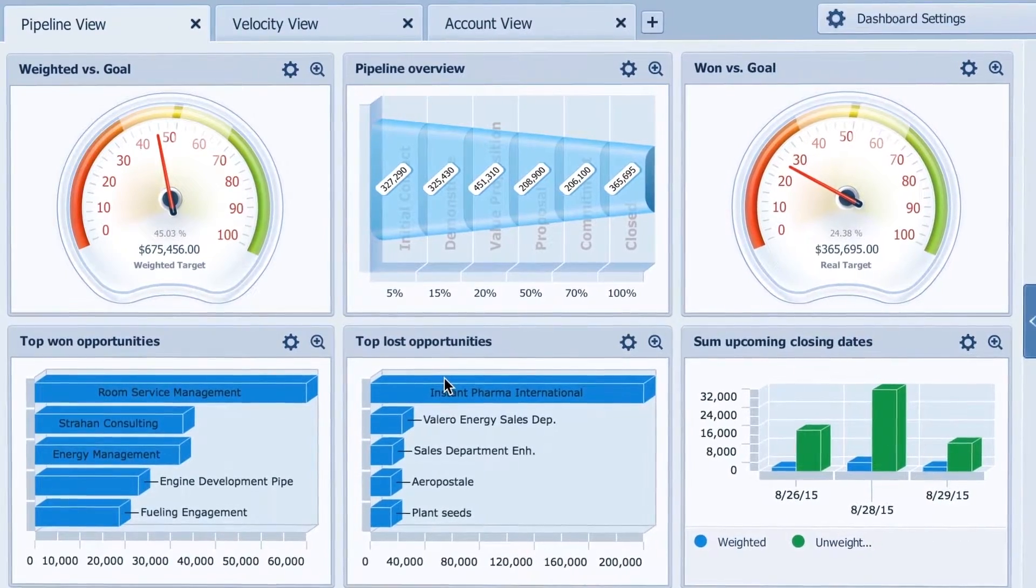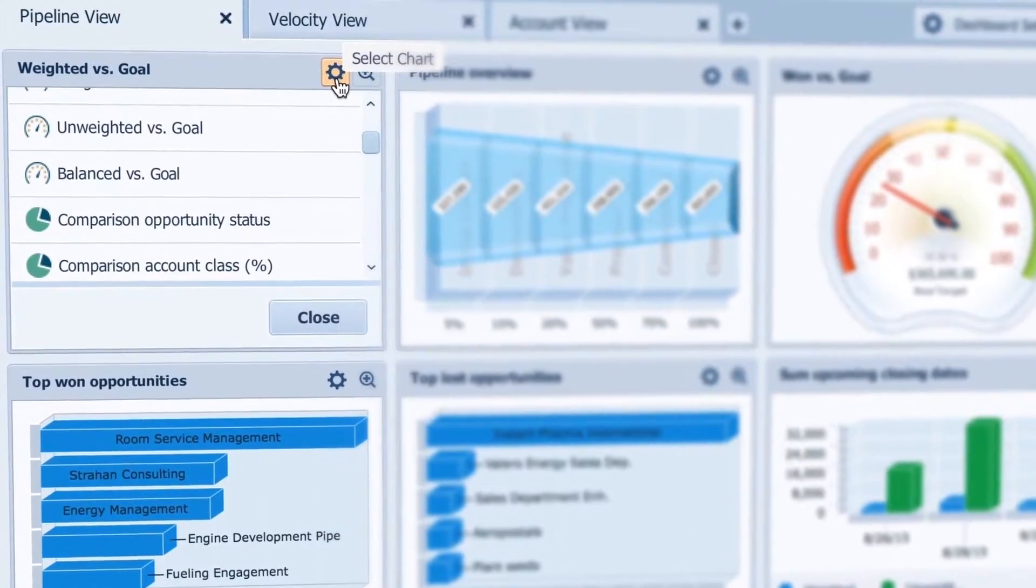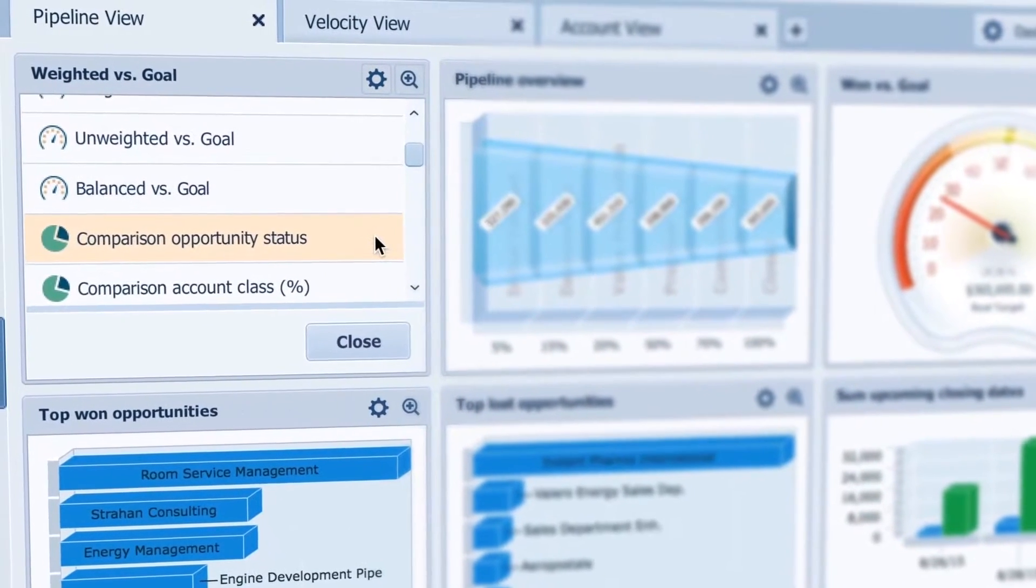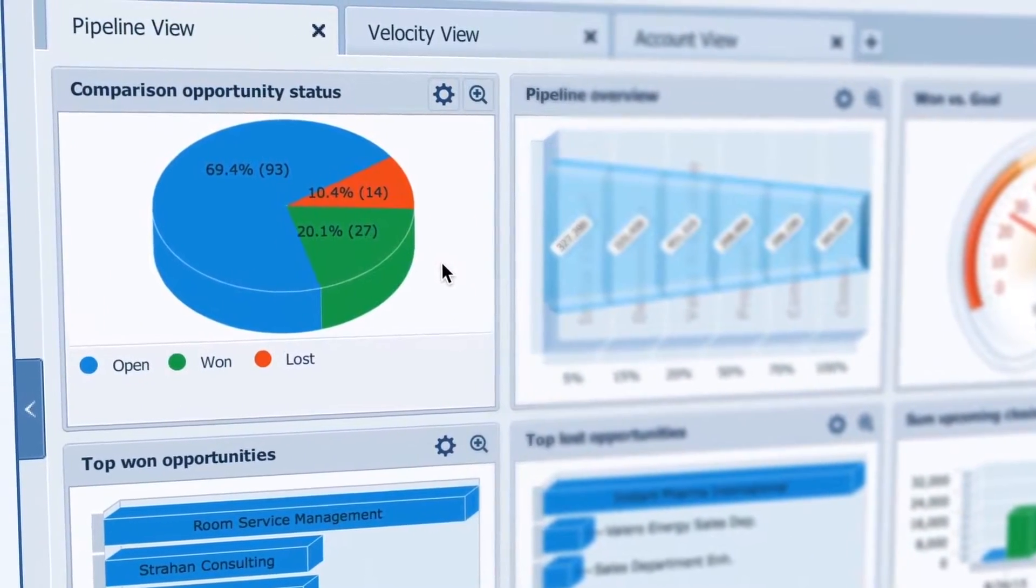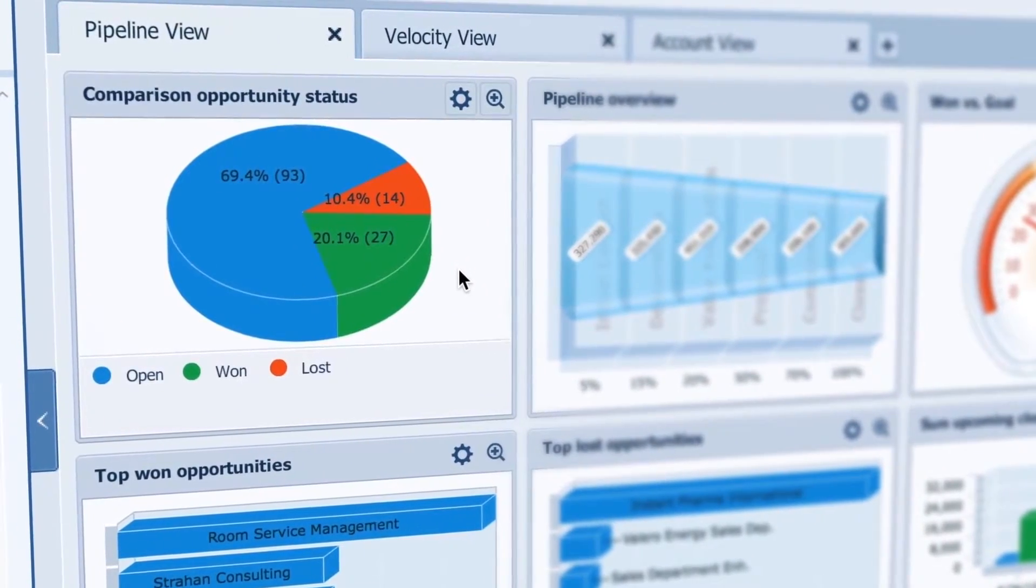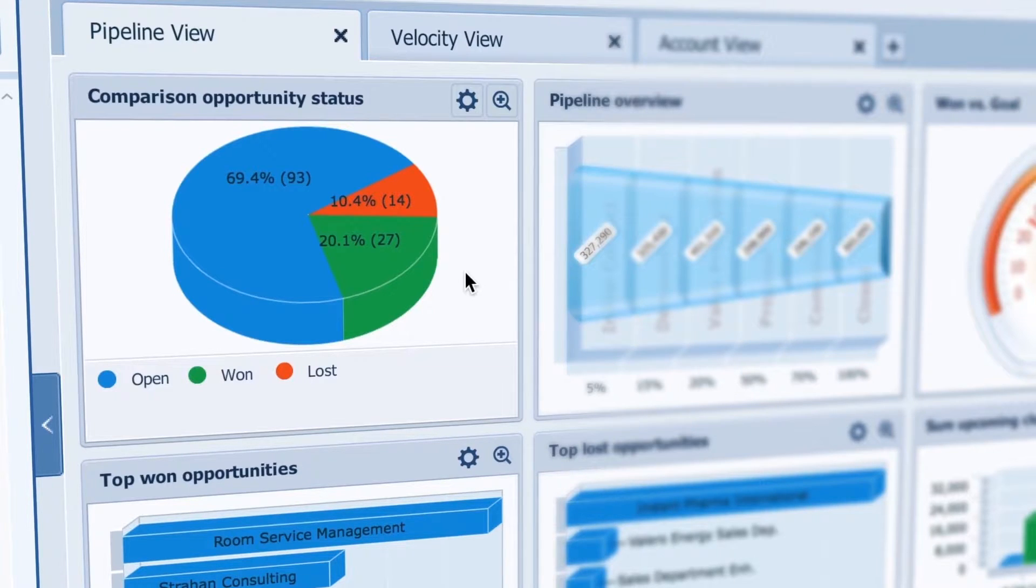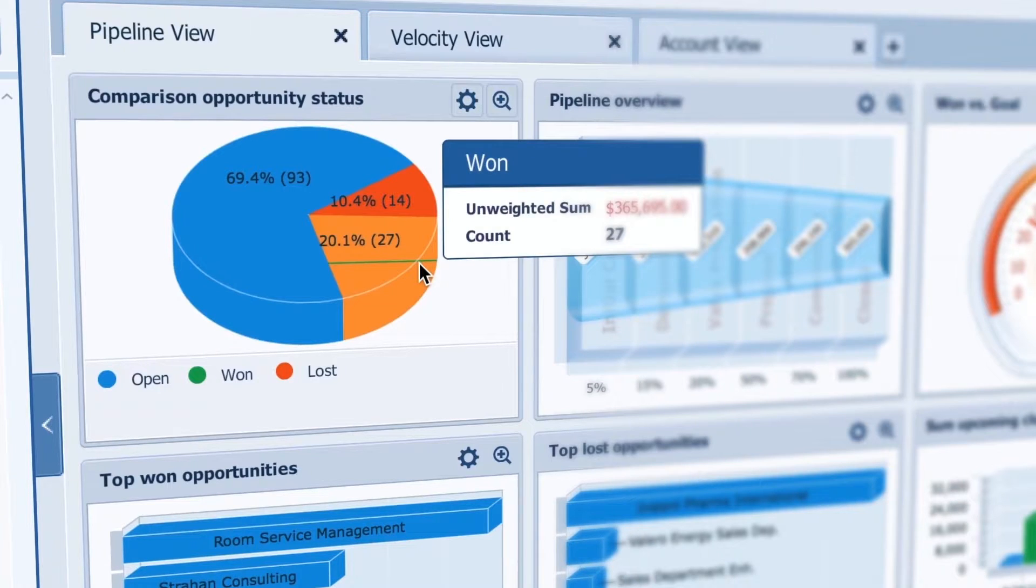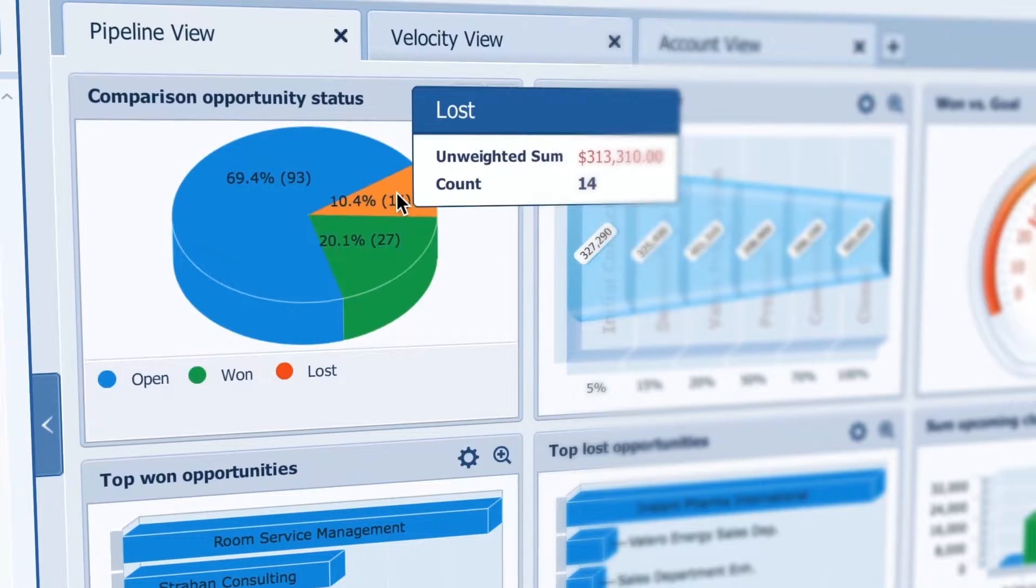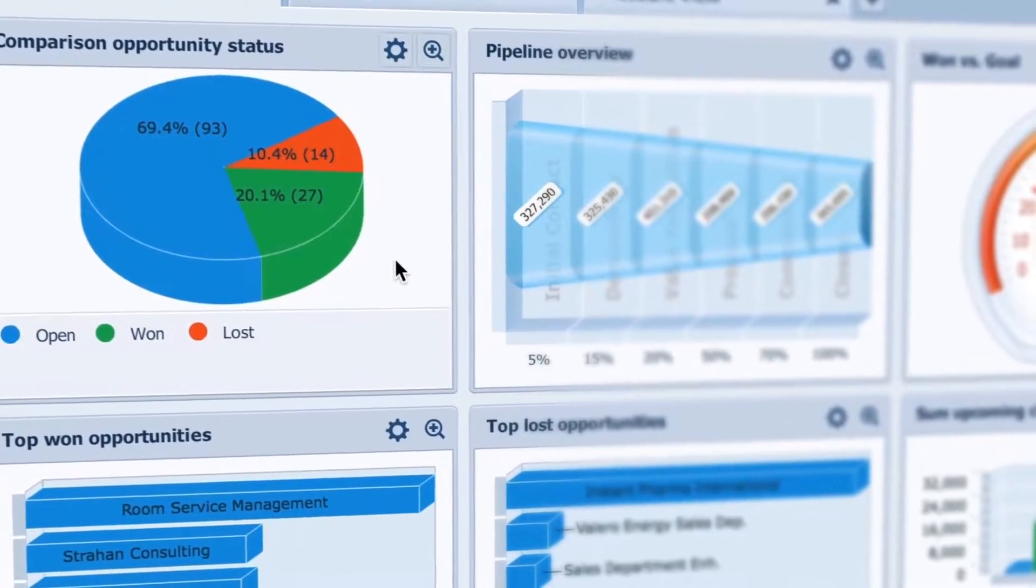I have weighted versus goal but let's change that to comparison opportunity status. In beautiful visual color I can see we are roughly winning two deals for every one we lose given that lost deals are 50% of closed deals. Not bad. Still something we can improve on in the future.